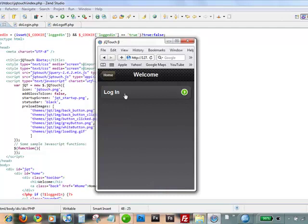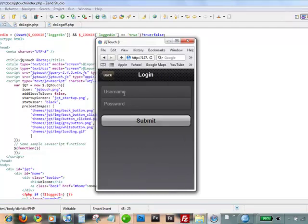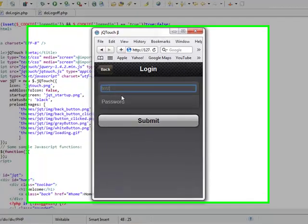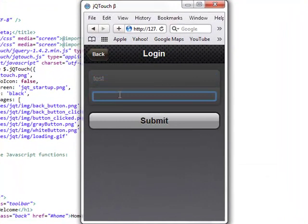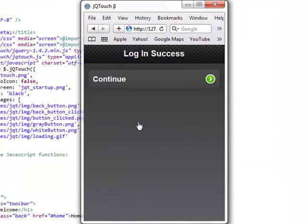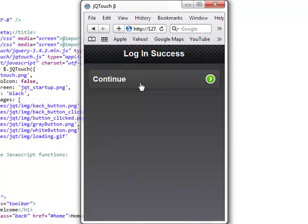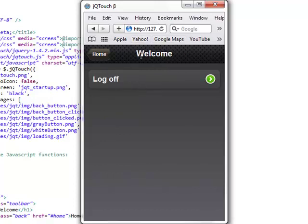Here we'll refresh. Log in. We'll do a good user name and a password. Hit submit. Get login success in our continue button. Remember this is returned in our Ajax call. So that's going to do a refresh back to our home page. It's really fast.